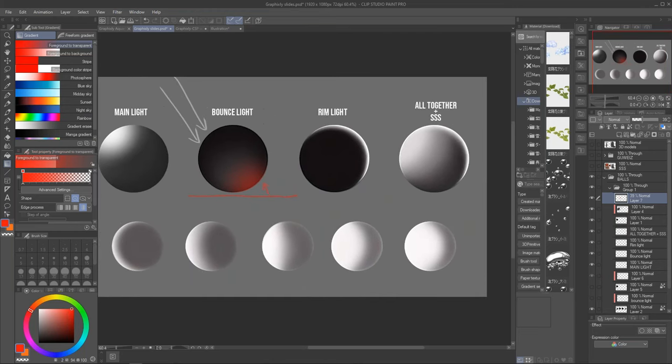Let's move on to the rim light — another advanced trick you can start using today, whether you're a beginner or a professional. This type of light appears when illumination in the scene hits the character mostly from behind or a side, creating a sharp bright outline, as you can see here.